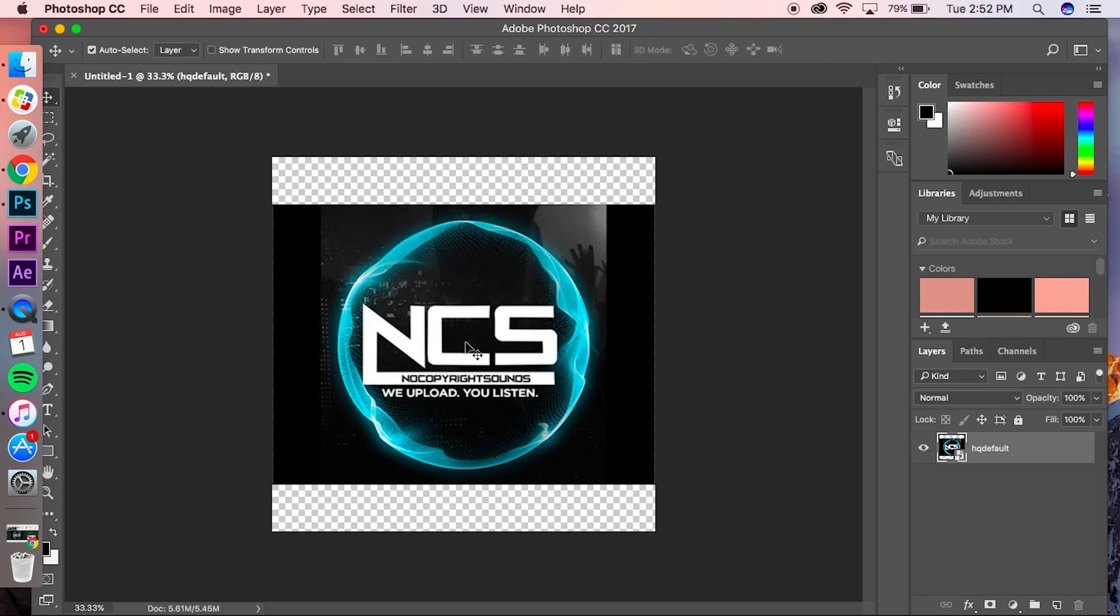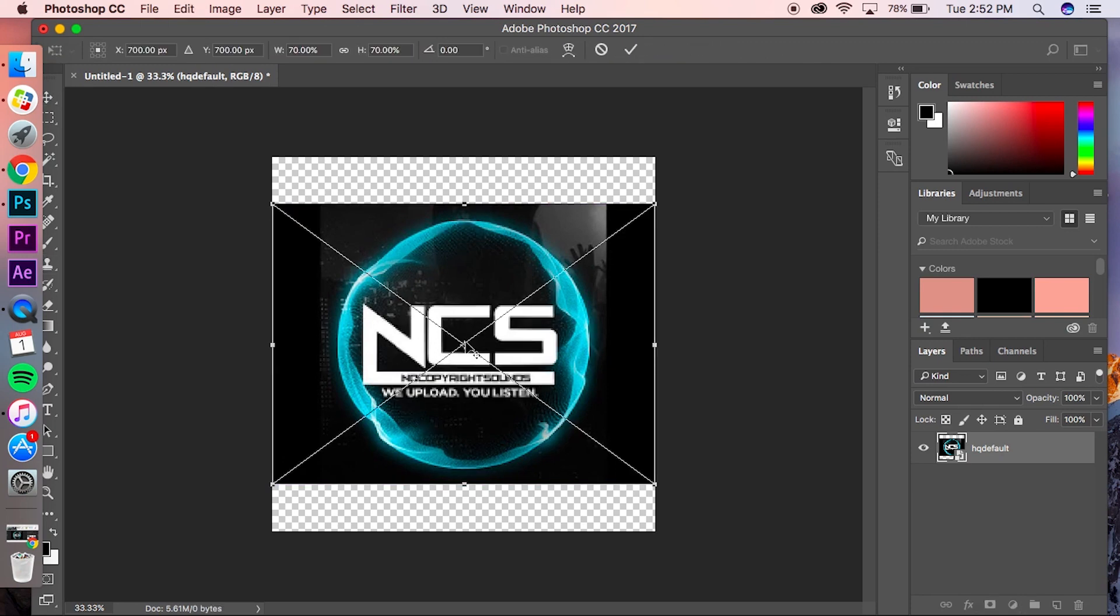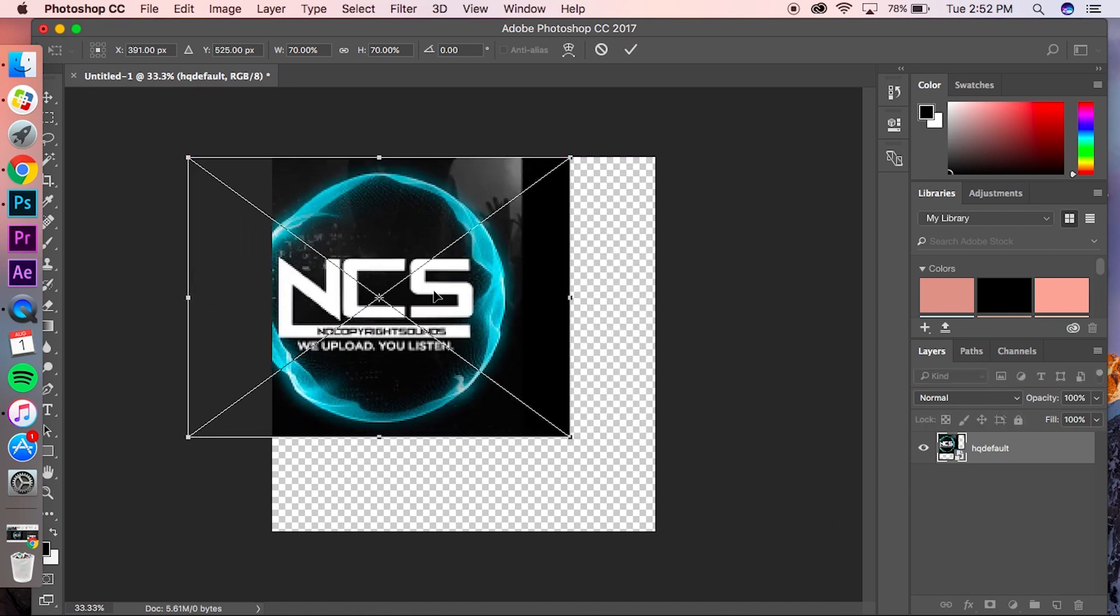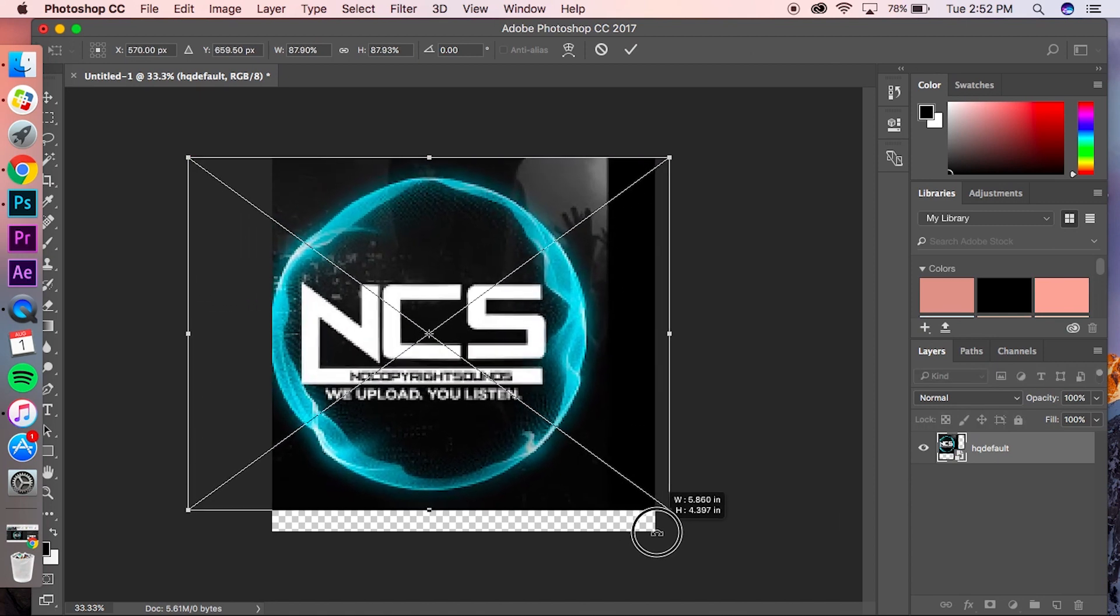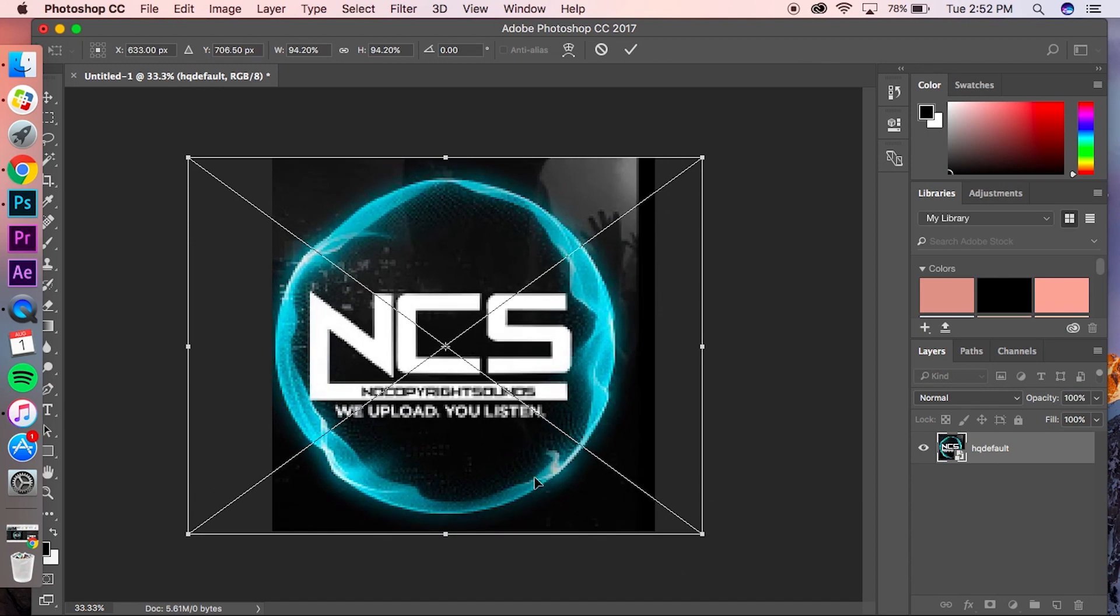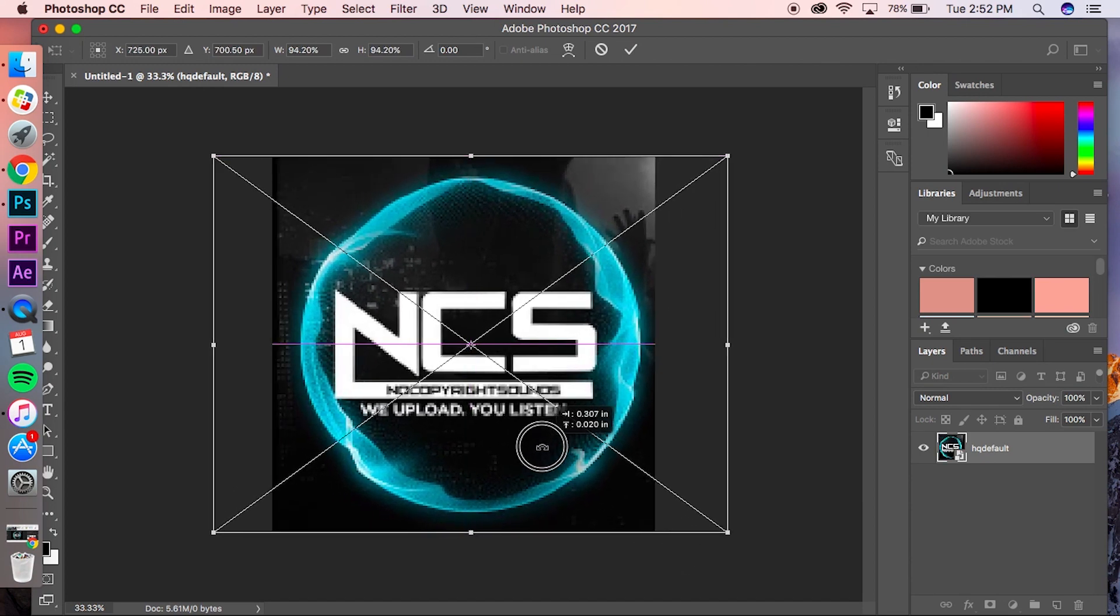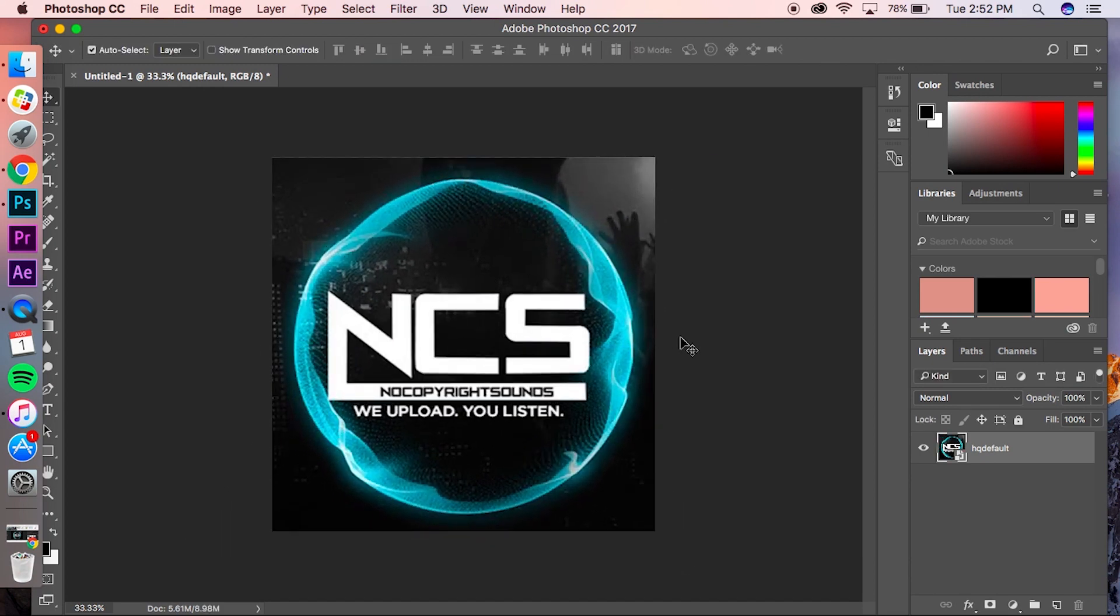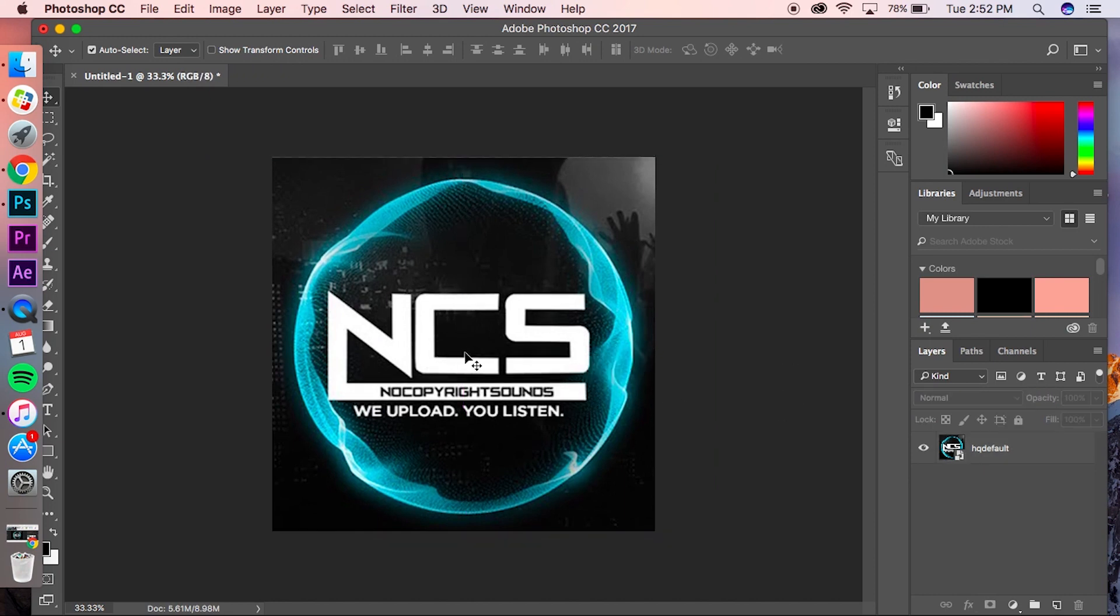So click it, then click Command+T—that'll make it transform. You can drag it up and resize it. Make sure you're holding Shift so that way it is proportional when you're resizing it, and here we go. Now it isn't the best quality, but that's whatever. This looks pretty good.